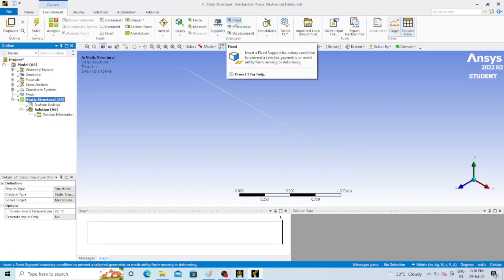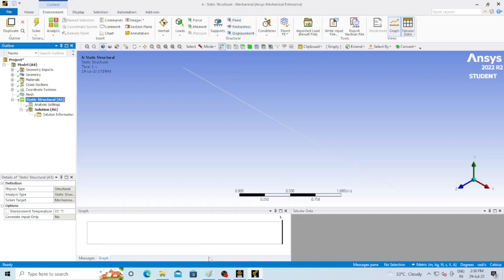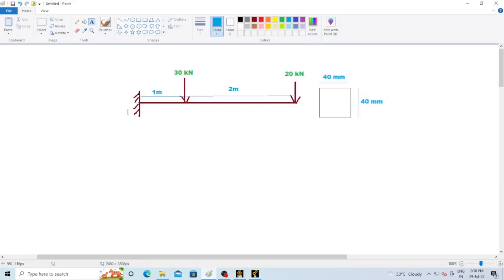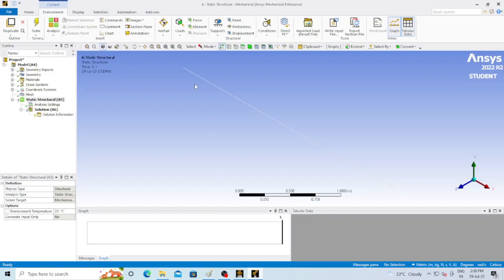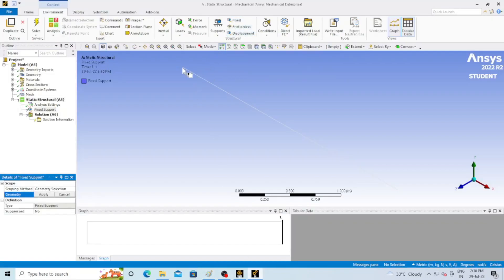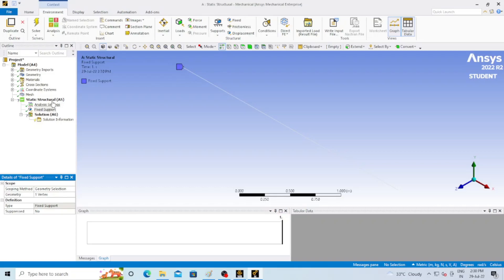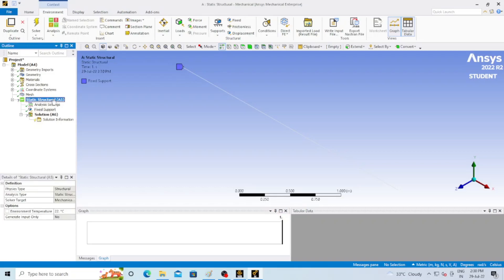Now select Static Structural. You can see the 'Fixed Support' option — from the picture we know the fixed support must be assigned at the fixed end. Go to Fixed Support, select that edge, and click Apply. You can see at Geometry that one vertex and edge is selected — the fixed support has been assigned correctly.